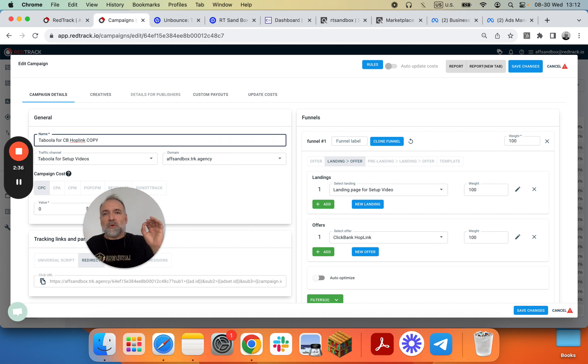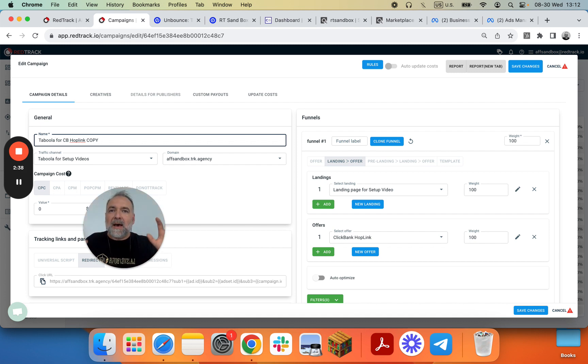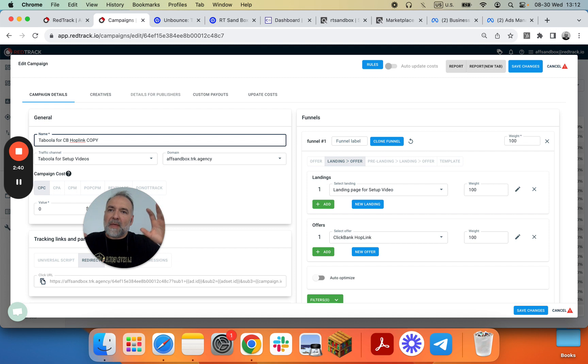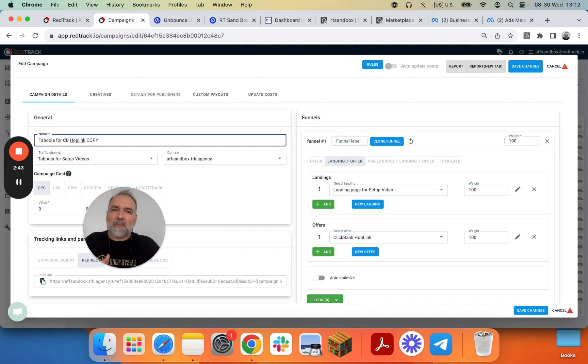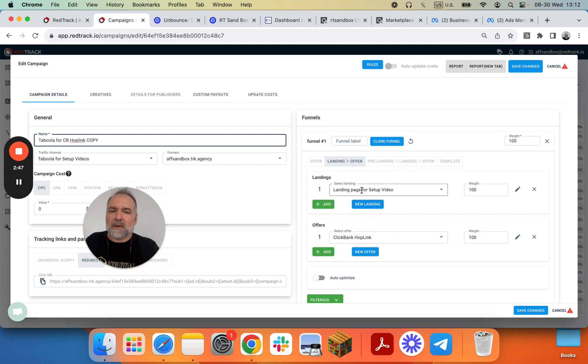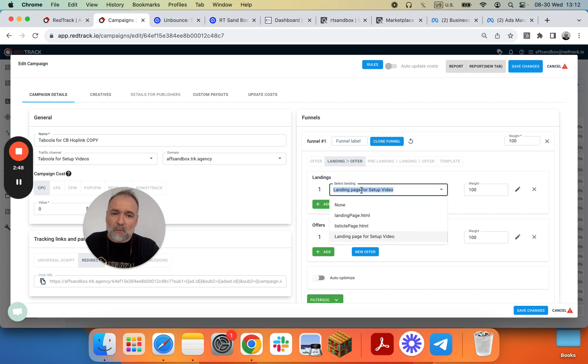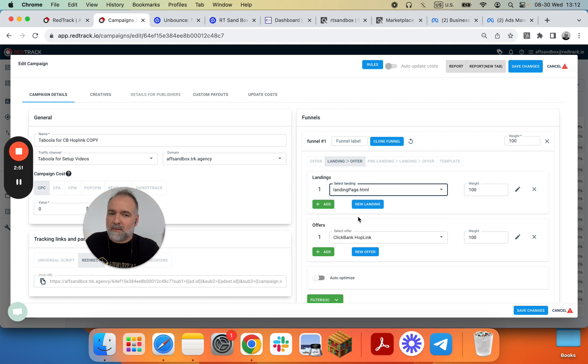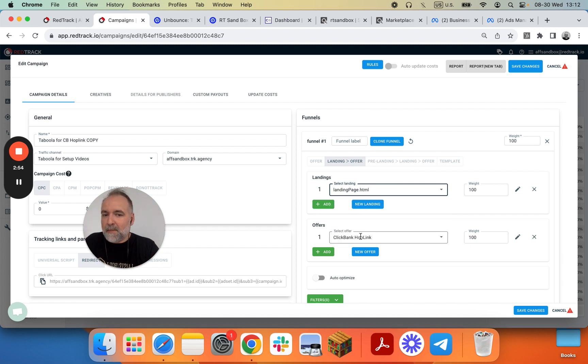It's important that we'll show the case where you send traffic directly to the landing page. So Taboola page will have a script that is different from the Facebook page. So technically you need to have a different landing page here which you can pick from the list like this one. And same offer.